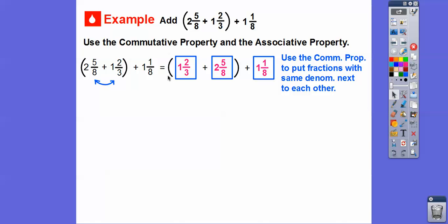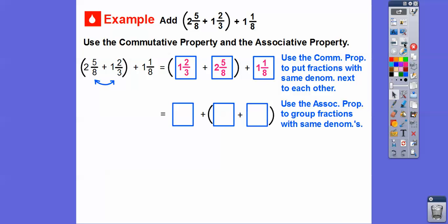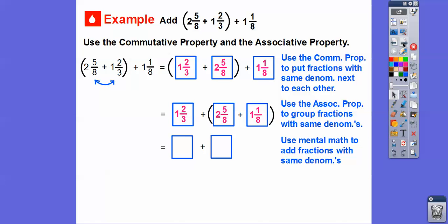Now we move the parentheses — instead of having the first two numbers grouped together, we group the last two numbers together. Moving the parentheses is the associative property. Everything stays in the same spot; we just move the parentheses. Now we can add those common denominators: five eighths plus one eighth is six eighths, and two plus one is three. This becomes three and six eighths, using mental math.